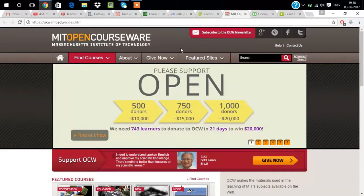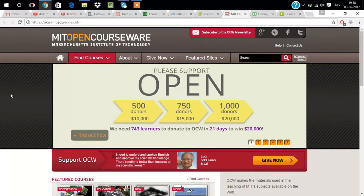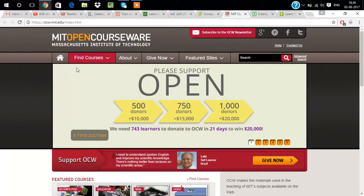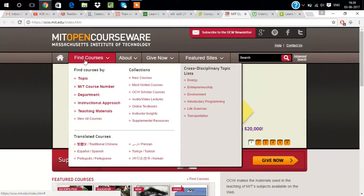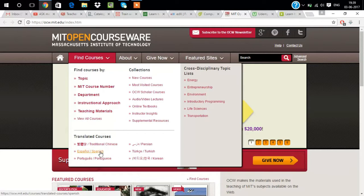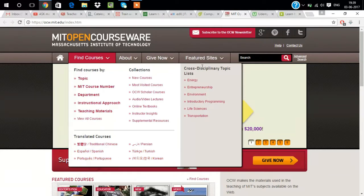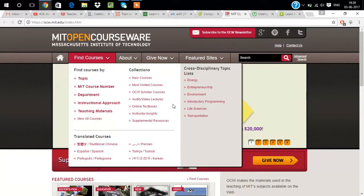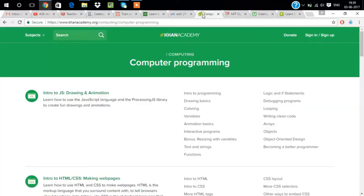Another website is MIT OpenCourseWare which belongs to Massachusetts Institute of Technology. You can see the online textbooks, audio and video lectures, tutorials in Chinese, Spanish, Portuguese, Turkish, Korean. You can also see other courses like entrepreneurship, programming. MIT offers this for free, like Khan Academy.